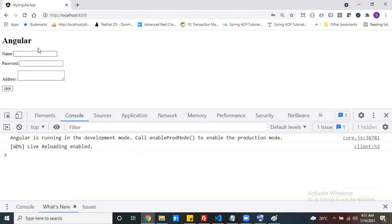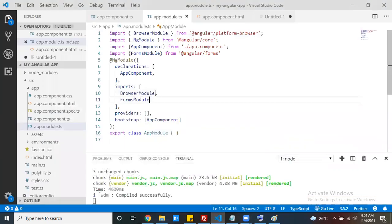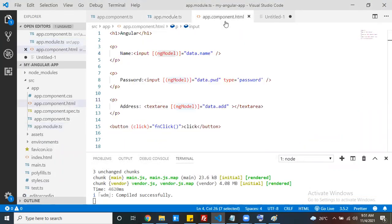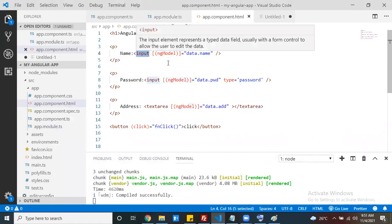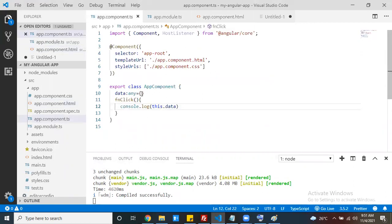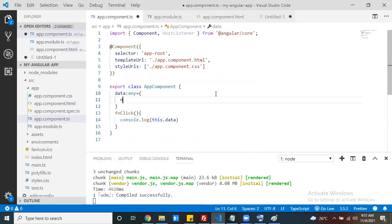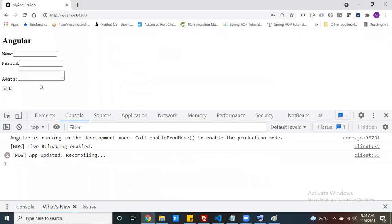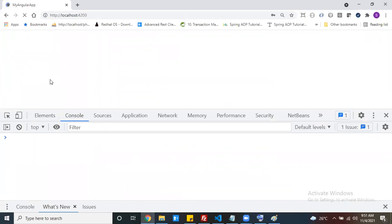Now let's set the data. If you want to set data by default, it's a simple thing. The ngModel keeps any entered data inside the variable, but also any data already inside the variable gets set into the input. So inside the data variable, set the name property to something like 'search engine' by default - and now you can see it is visible in the text box.